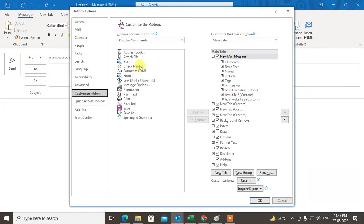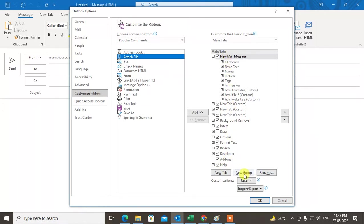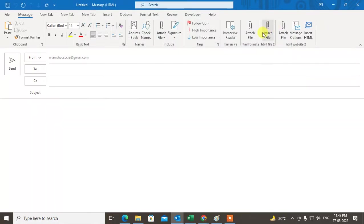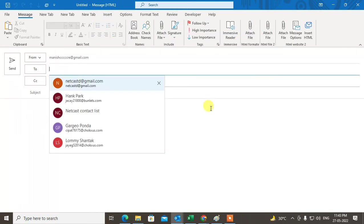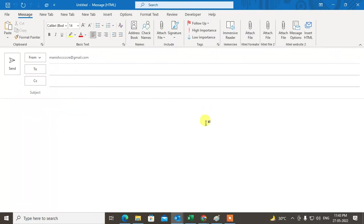Here you can see 'Attach Files' in popular commands. You have to create a new group under New Message. After you create the new group, you can rename it, then add this attachment to the group and click OK. After clicking OK, this attachment option will appear here.